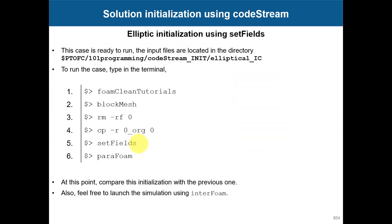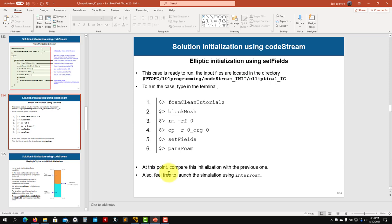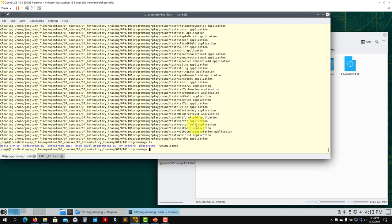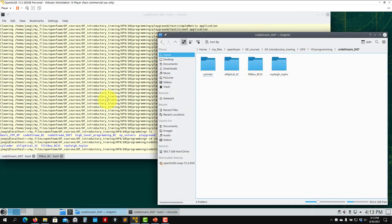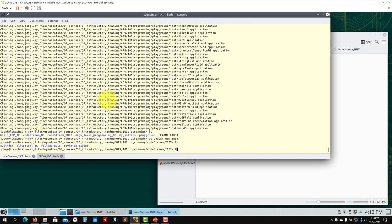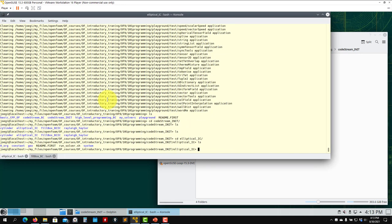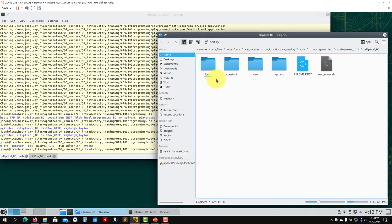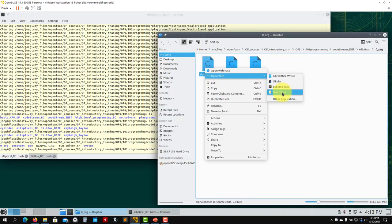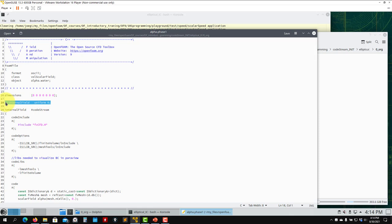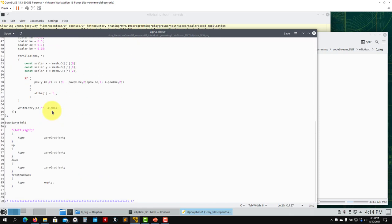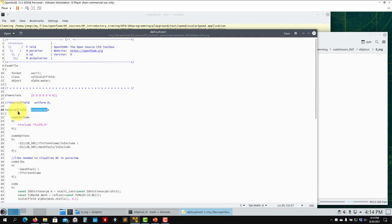Let's go and run this case — we have two additional cases in another video, so this is the first introductory case. Let's code the string in it. You can see different cases there and we're interested in the elliptical case. As you enter into the 'zero' folder, you can see our initialization. The standard way we've done so far is like this, but now we have something non-uniform and this is how you program it.